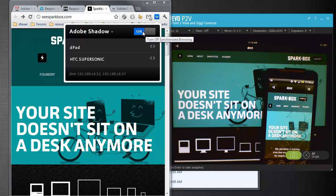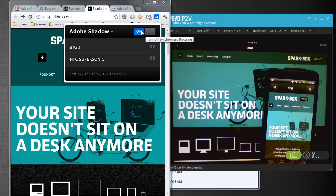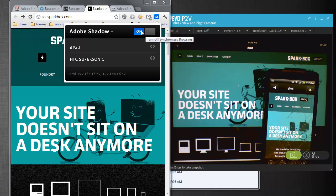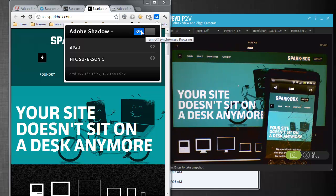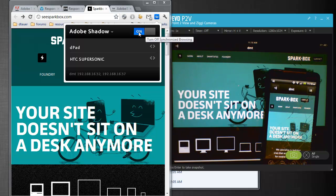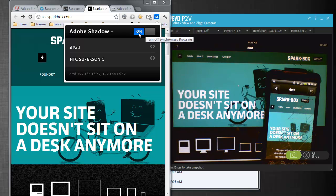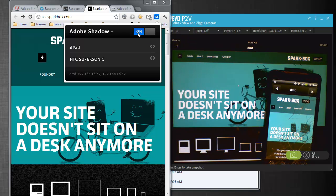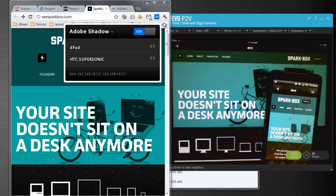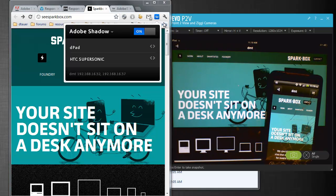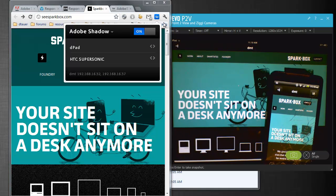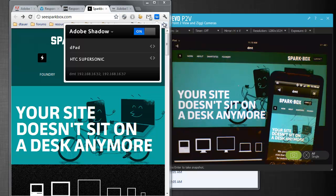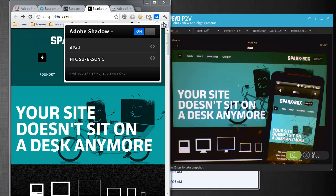You could simply turn off Adobe Shadow if you're just going to read some blogs or just surf the web and you don't want all your devices constantly syncing to that same website that you're going to. So again, really, really cool tool. I highly recommend you get started with it and start playing around with it.